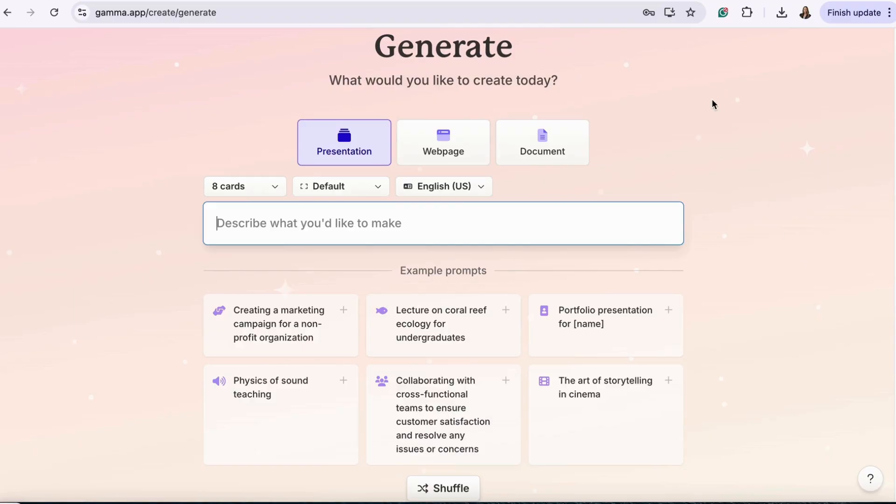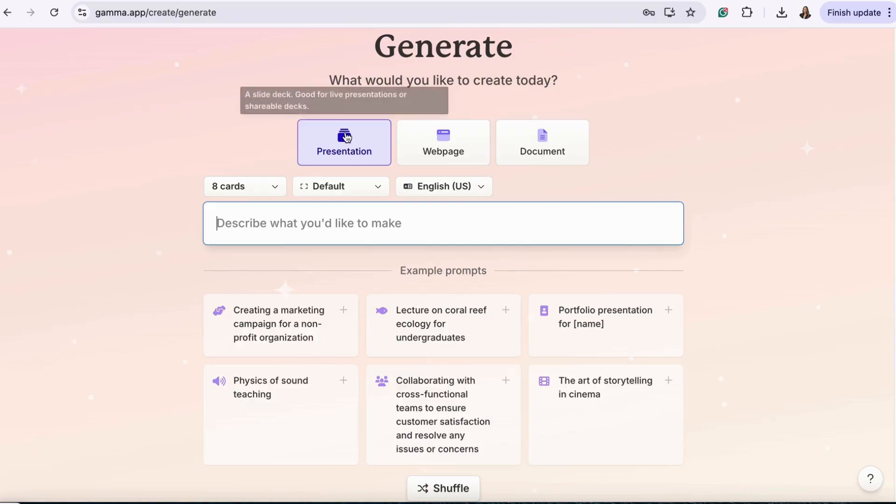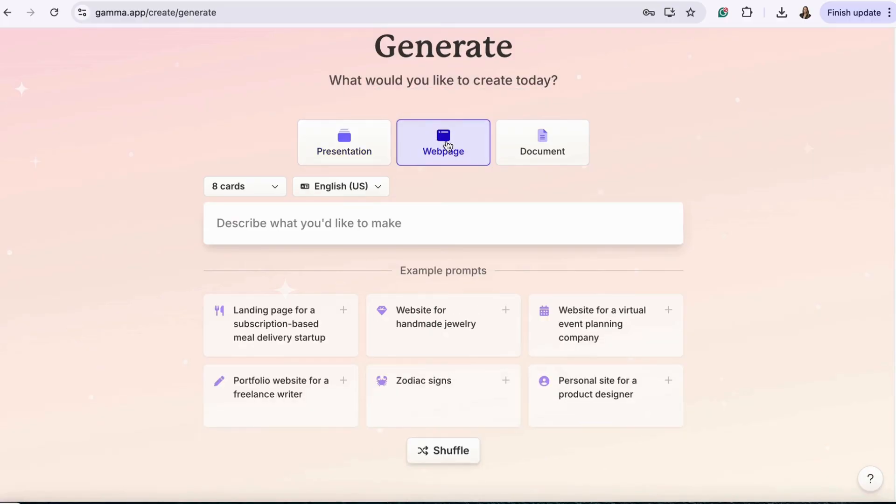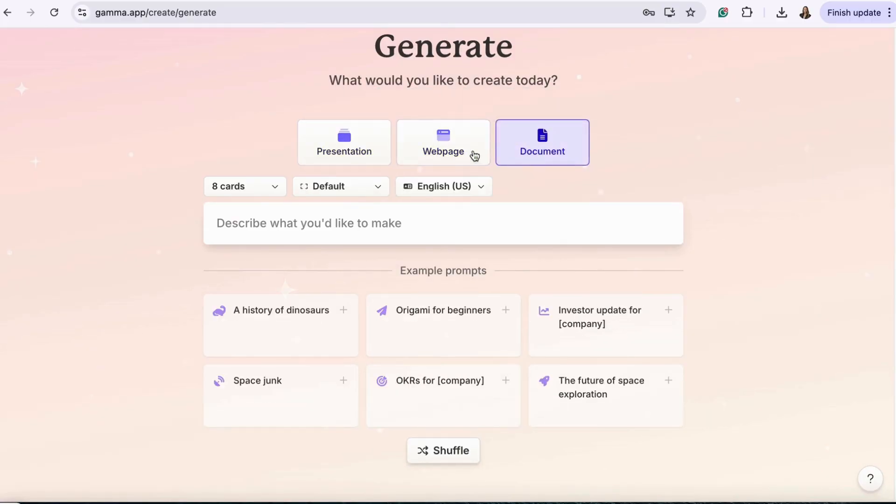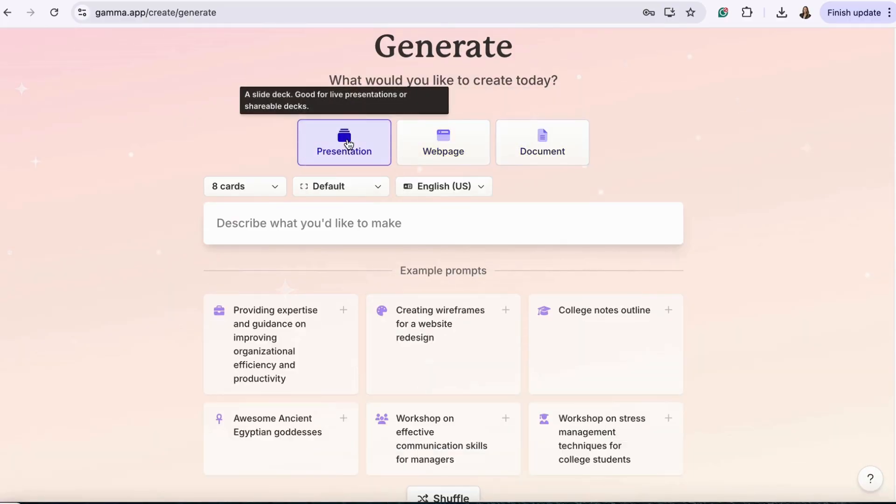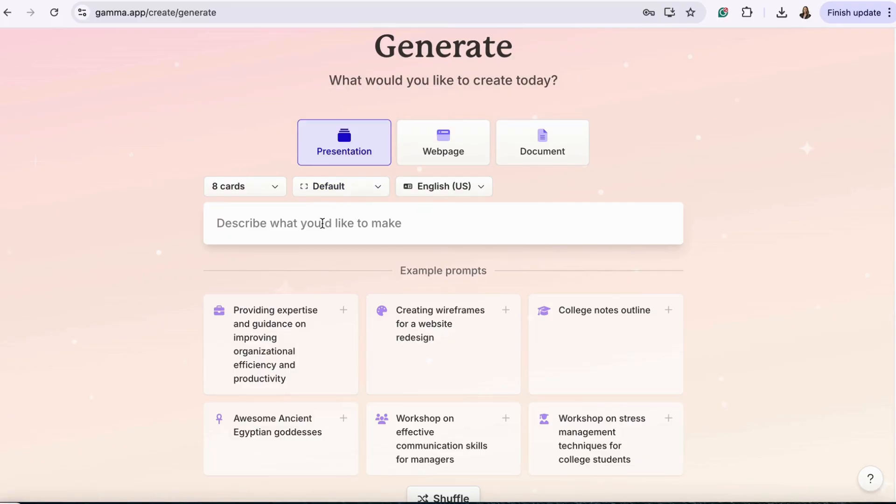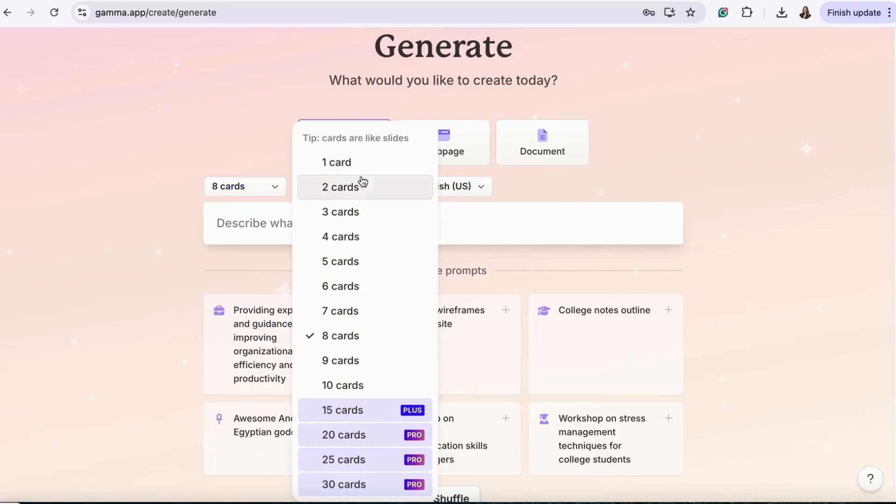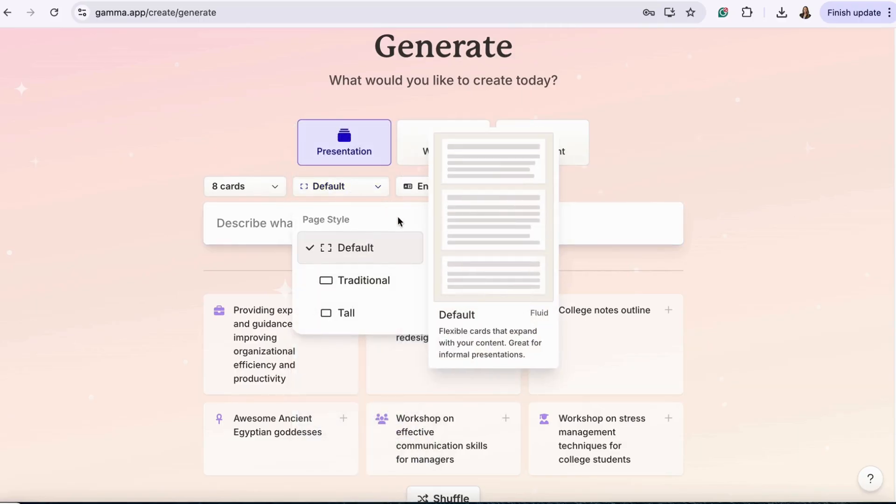Here, you can choose to create a presentation, web page, or document. We're going to create a presentation. You can choose the number of cards in the presentation, the page style, and the language.